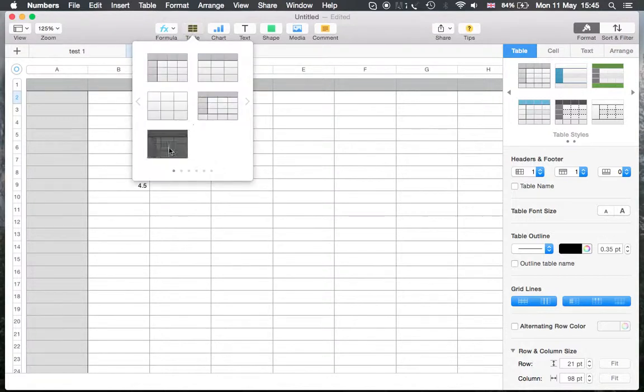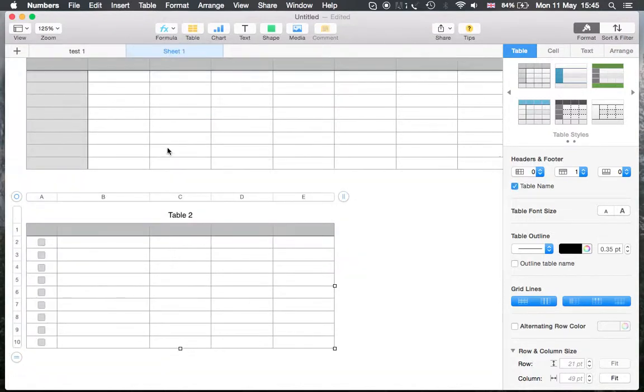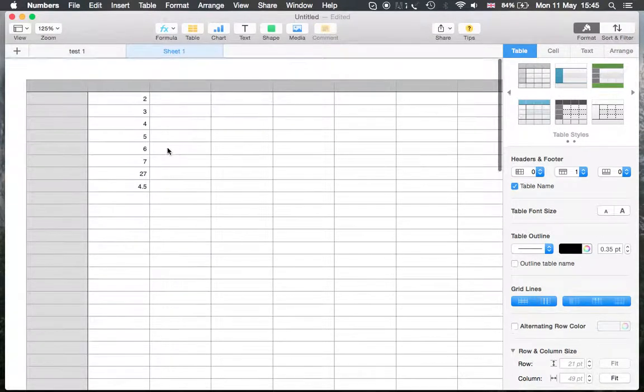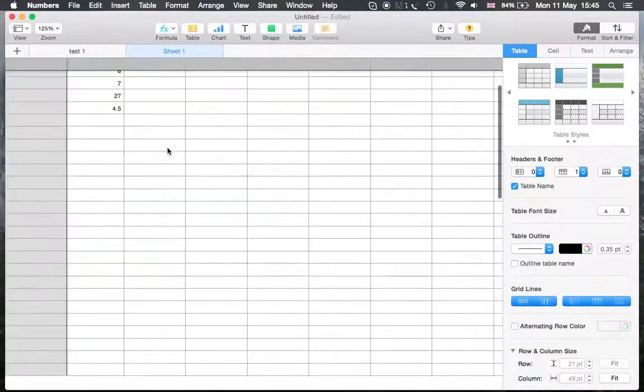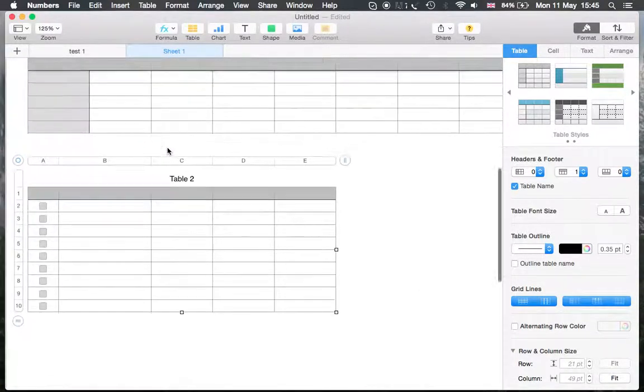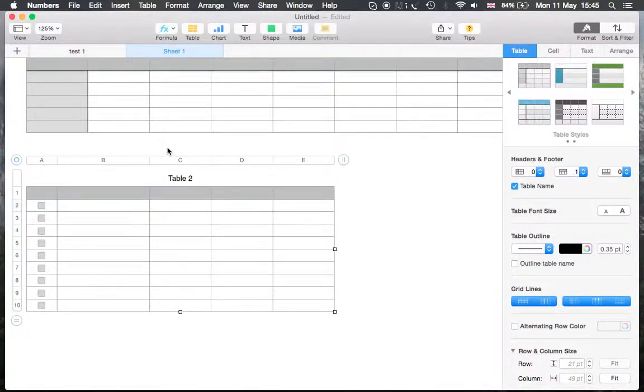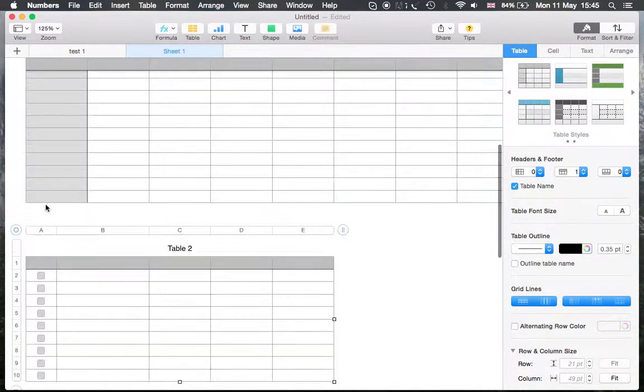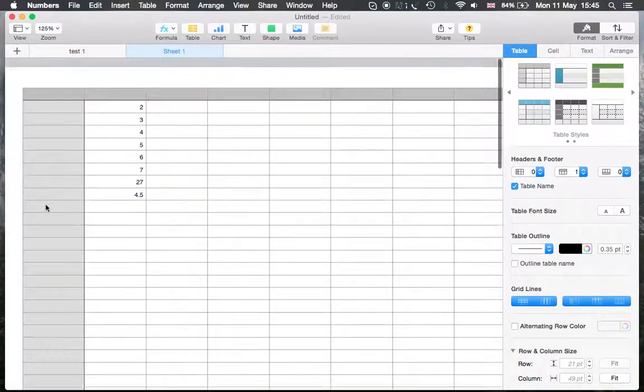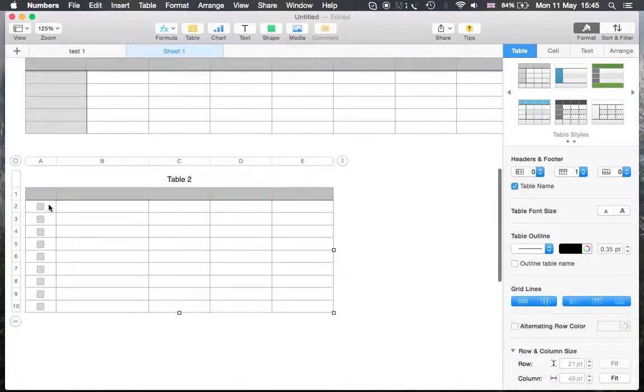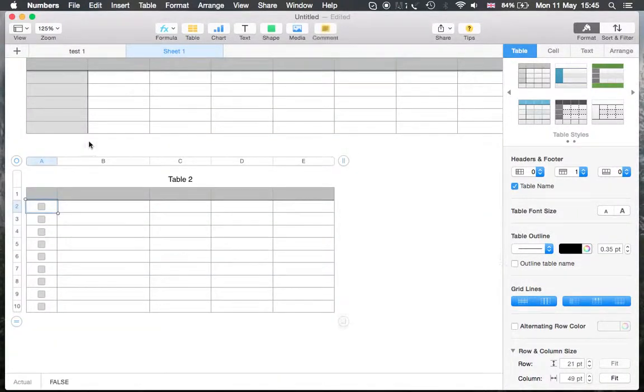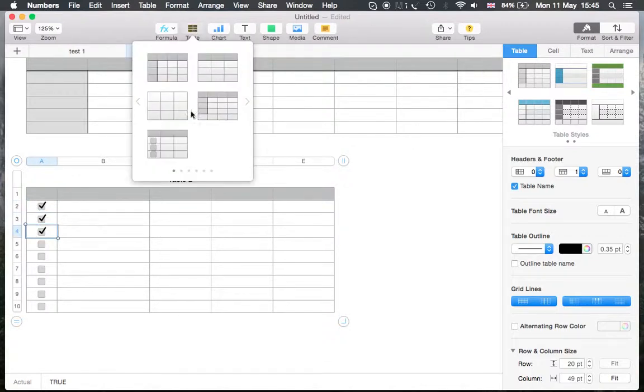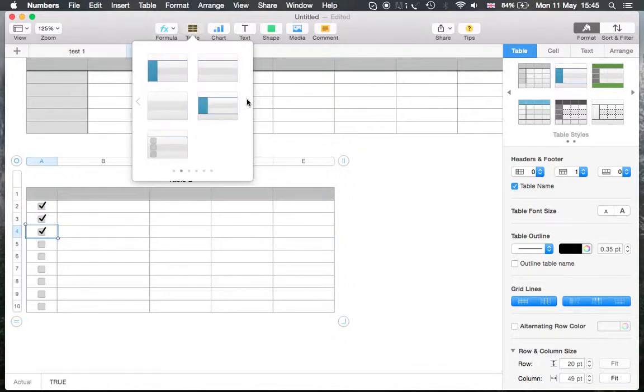That's the table option and that's adding another table. That doesn't really exist in Excel, but this is more of a to-do list.